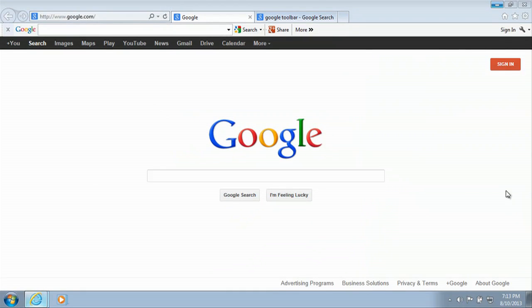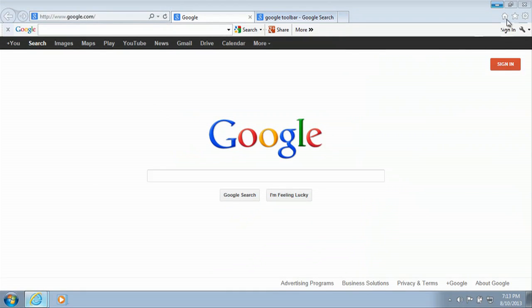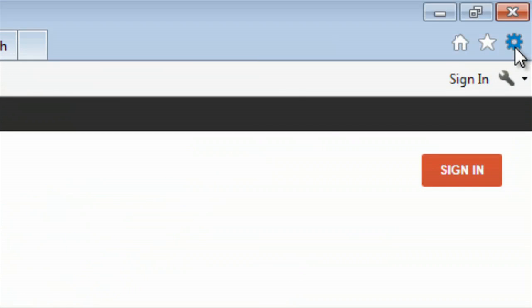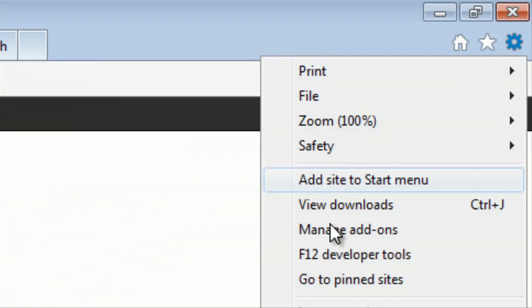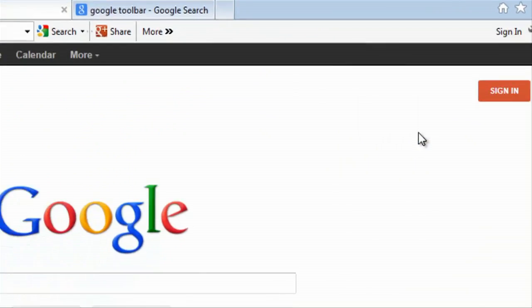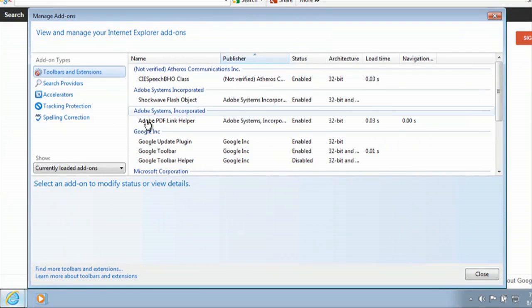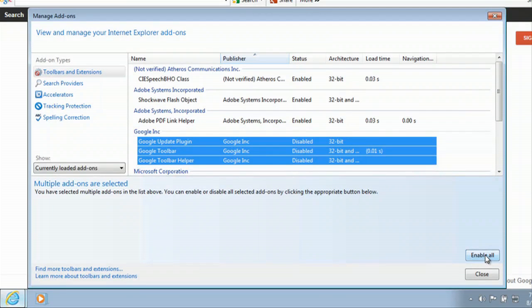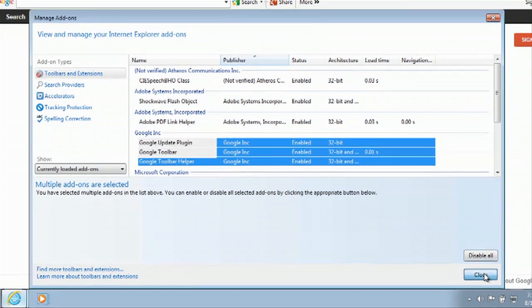Another option is you could click on the gear in the top right and then we'll click on manage our add-ons and we'll click on our Google items. Then we'll click on disable and we'll re-enable those guys and we'll hit close.